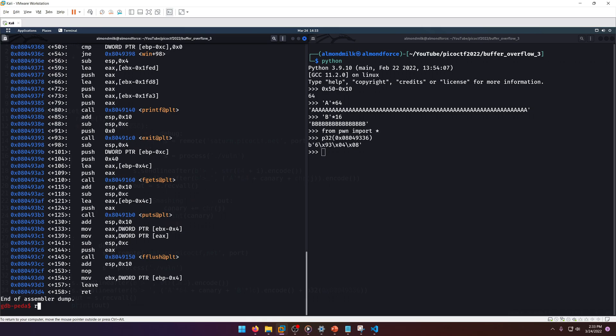So we should have all the components we need to successfully overflow and get our flag. Why don't we go ahead and do that? We'll do the usual standard input method. Now at this point, the first value that we put in, the buffer length, doesn't matter. It'll work the same.